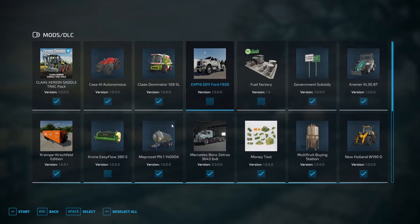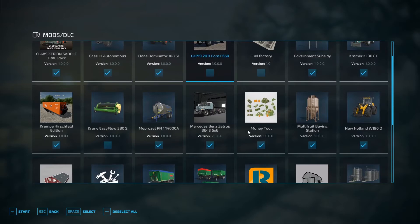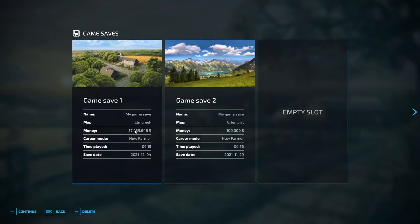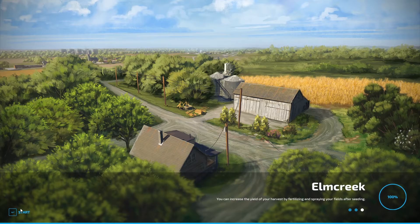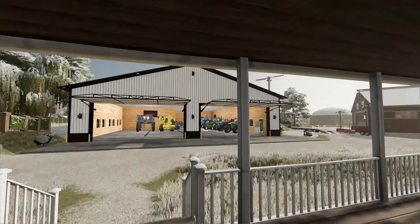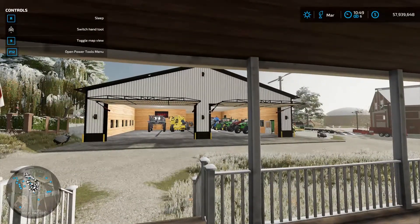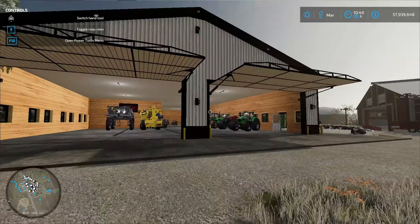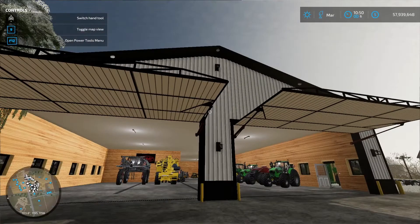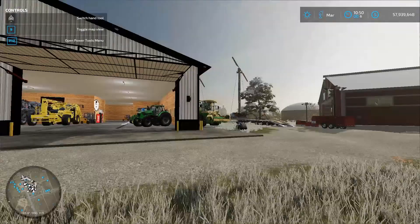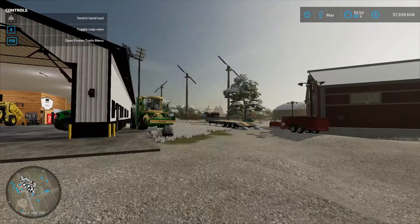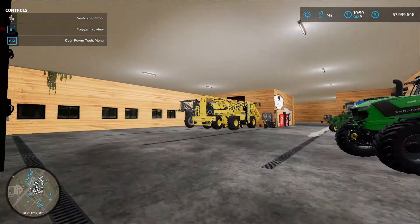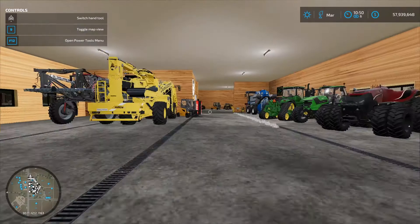If you want to see how to install infinite money or anything like that, just check out my YouTube channel. Sometimes your game might lag on startup, so let it sit for a couple of seconds. This is the shed mod that I've installed. As you can see in the top right, I have a lot of money.